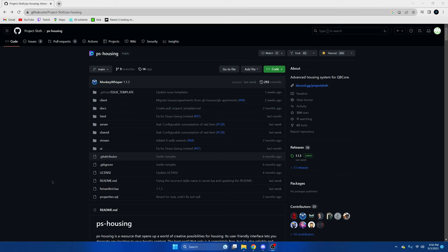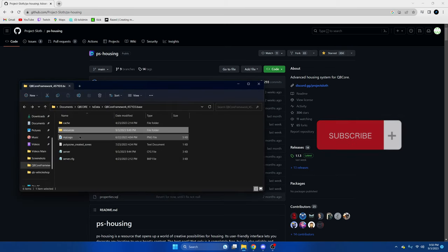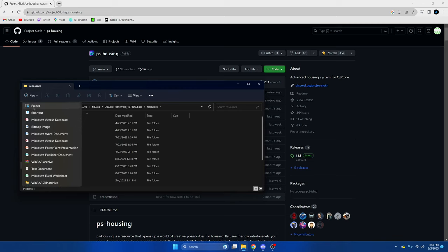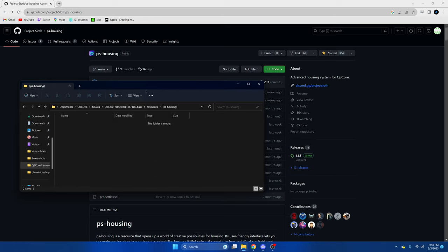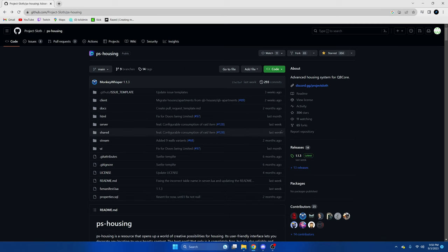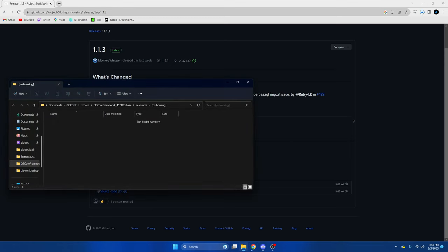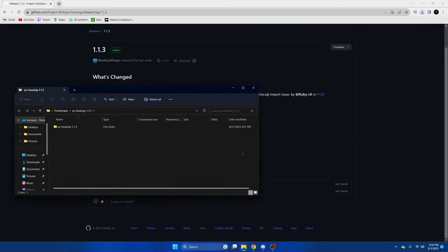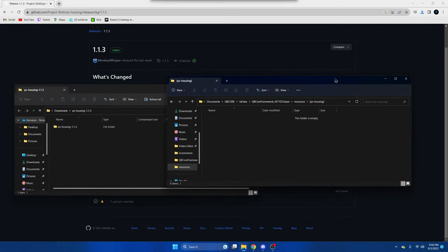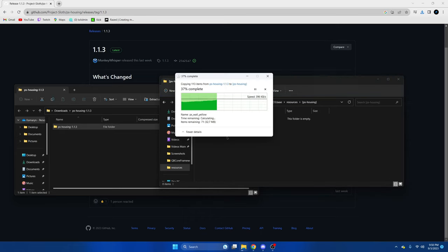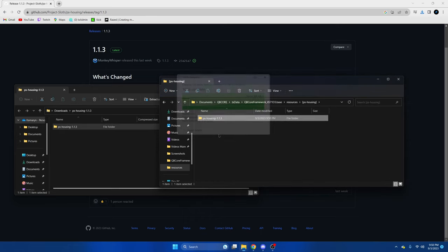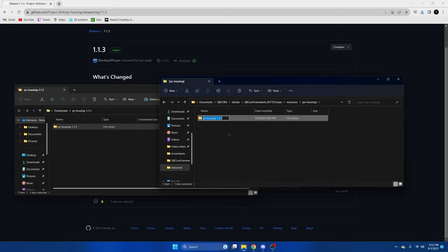First, click the link in the description that takes you to the resource. Once we're here, we're going to open our server resources and create a new folder called PS Housing with brackets. Once you're done with that, we're going to open it up and install the resource and its dependencies. We'll go to the latest, open it up, go back to the folder we created, drag it in, and remove the extra stuff from the end.